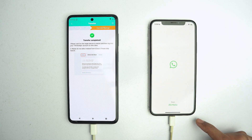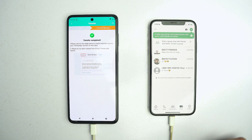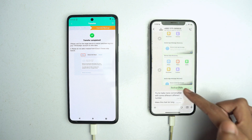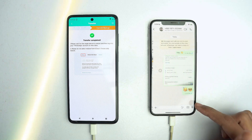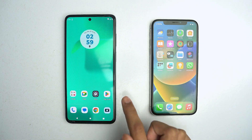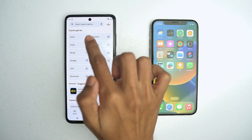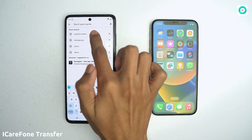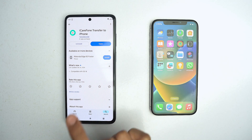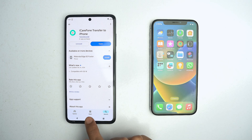Today we will see how we can transfer our WhatsApp data from Android to iOS without using a computer, by just using a mobile application. First of all, we have to download the application on the device from which we want to transfer our data. Search iCareFone Transfer on the Play Store and install the application. You will also get the link in the description box below, so download it.